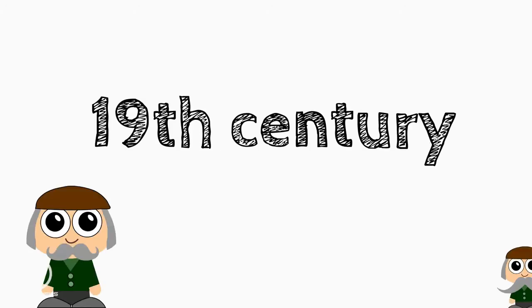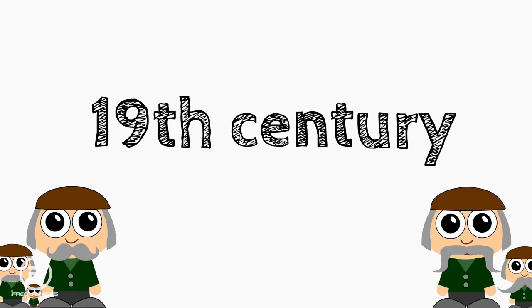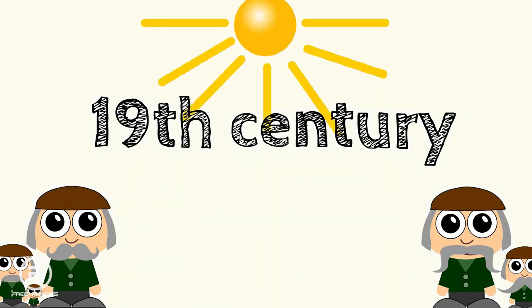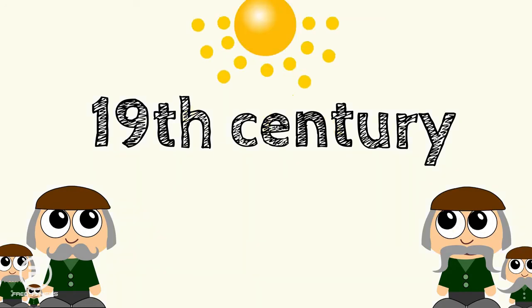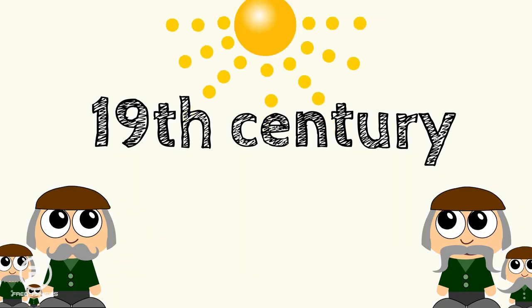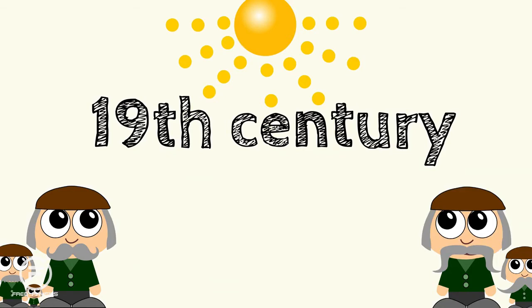Early 19th century. Everyone is convinced that light consists of a stream of particles because that is what the famous and unquestionable Isaac Newton thought.